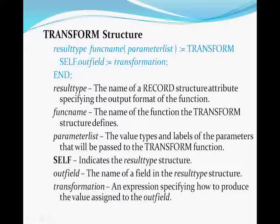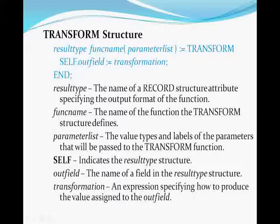The transform function is the solution to that problem. A transform function definition always has a specified result type — the record structure defining the layout of the record set the function produces. Transform functions always produce a record set result. The name of the function always takes parameters, making it an ECL function. The expression begins with the keyword transform and ends with the keyword end. Within the structure are self.outfield assignment expressions required to fully define what goes into every field in the result type record structure.